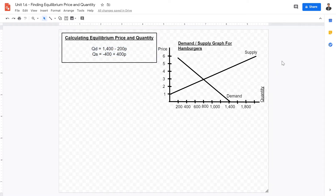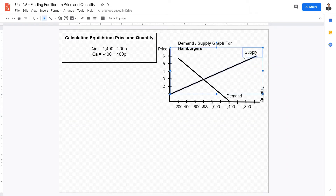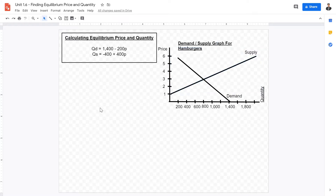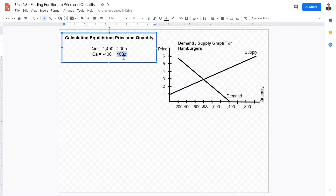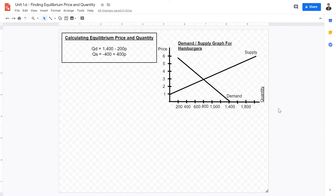As we have learned in previous lessons, the supply curve slopes upwards. Therefore, the gradients for supply curves are positive, as seen in this equation right here.